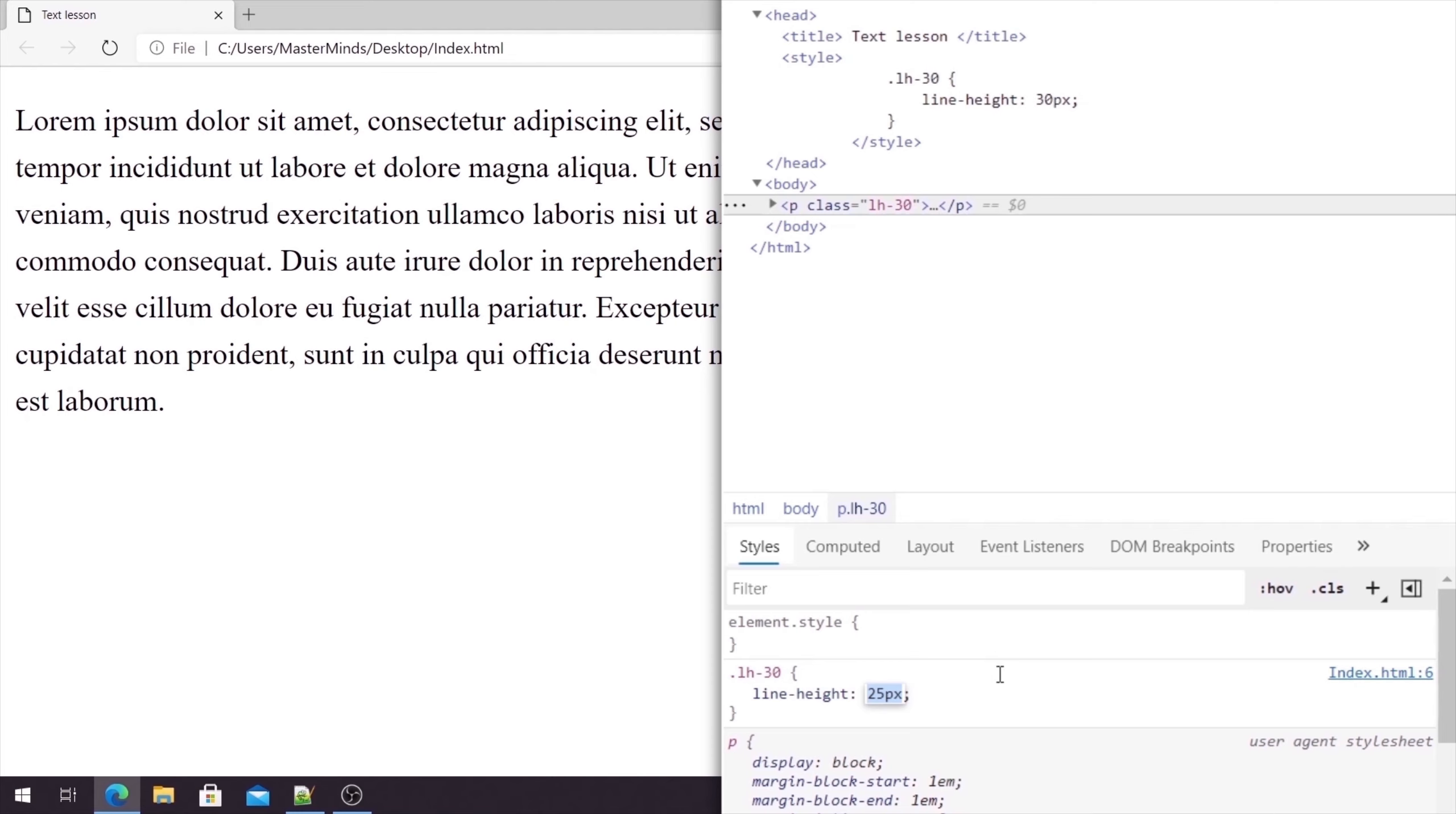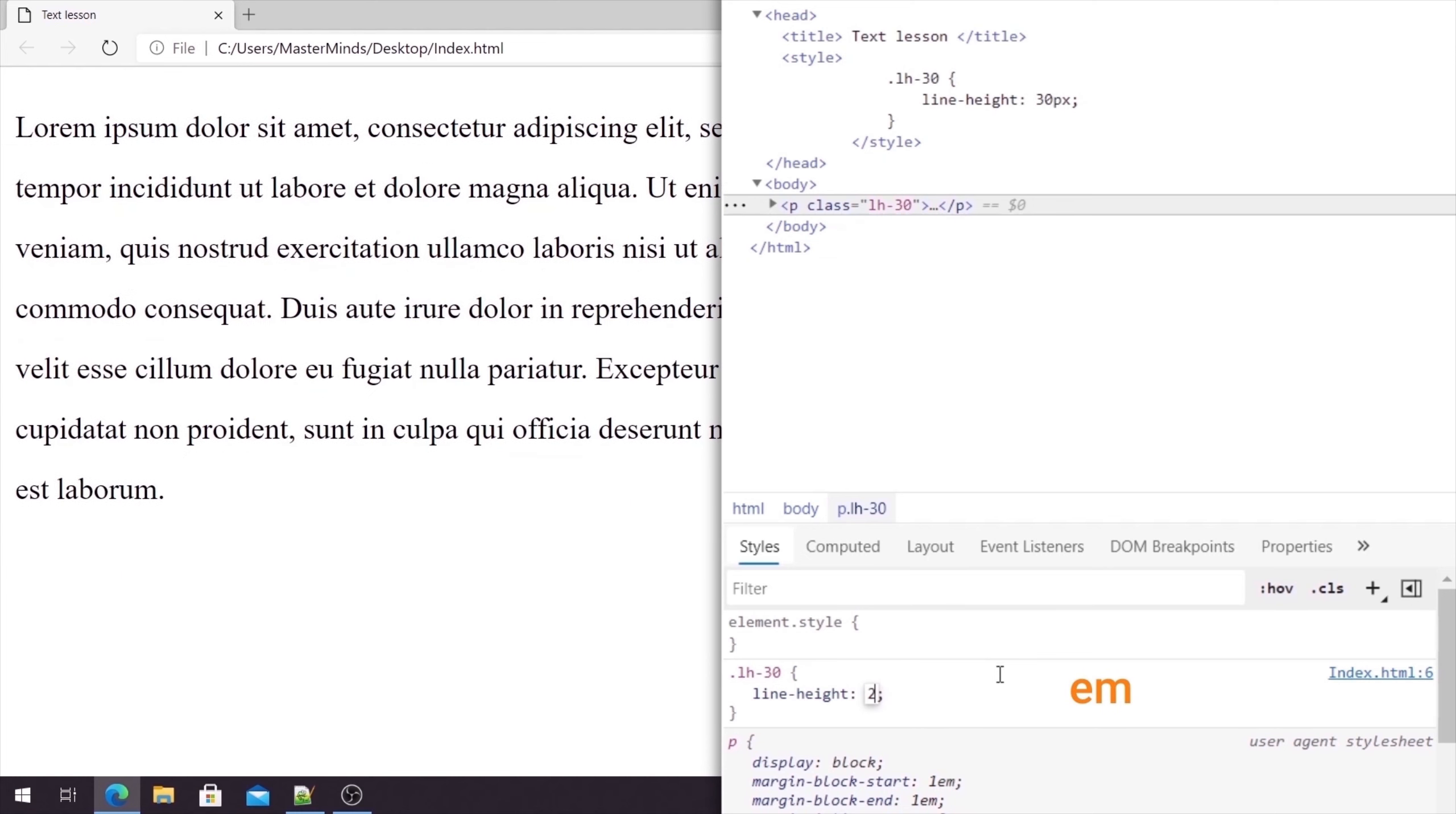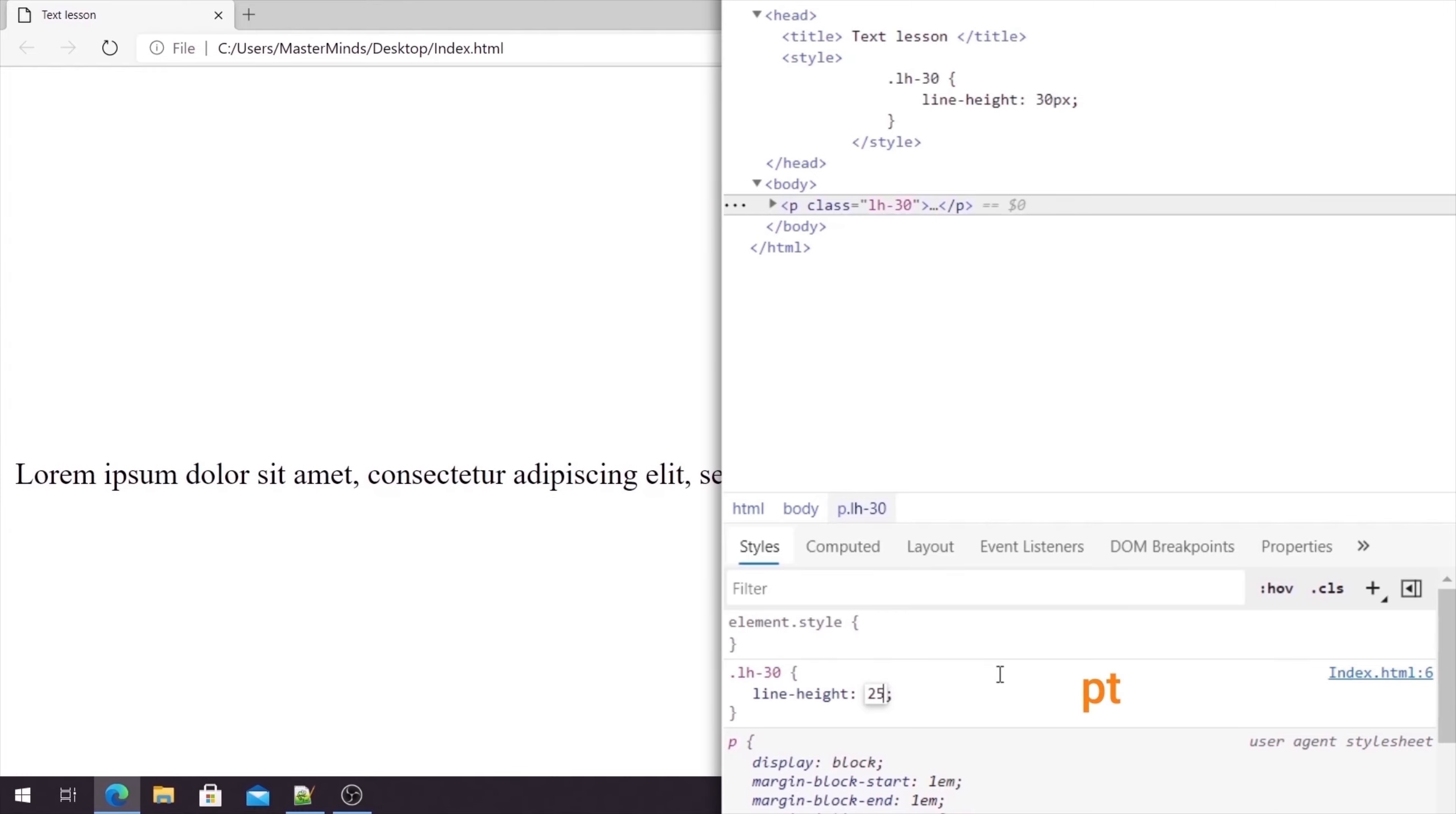Also, instead of pixels, we can use various units. For example, 2.5 em values. Okay, 25 points. And also, we can use percentages.